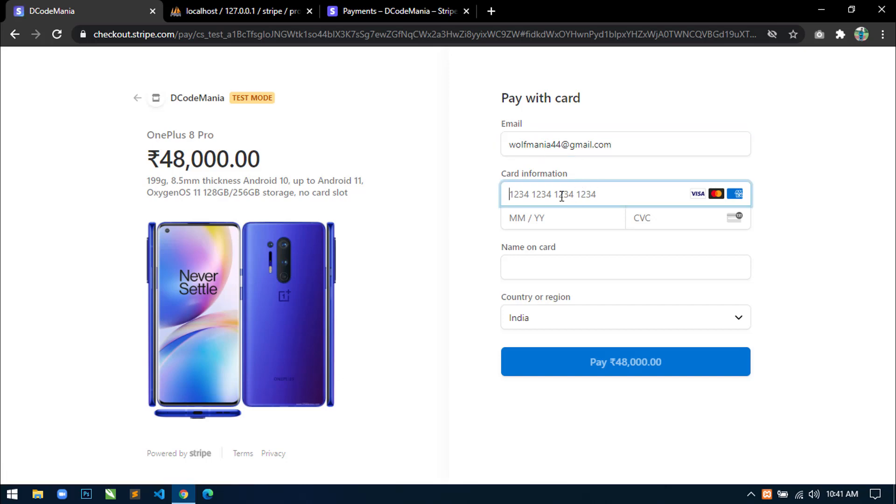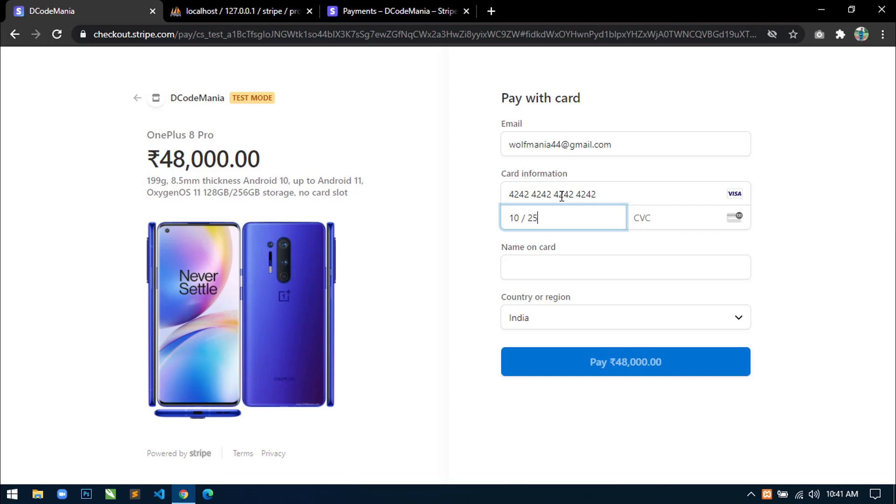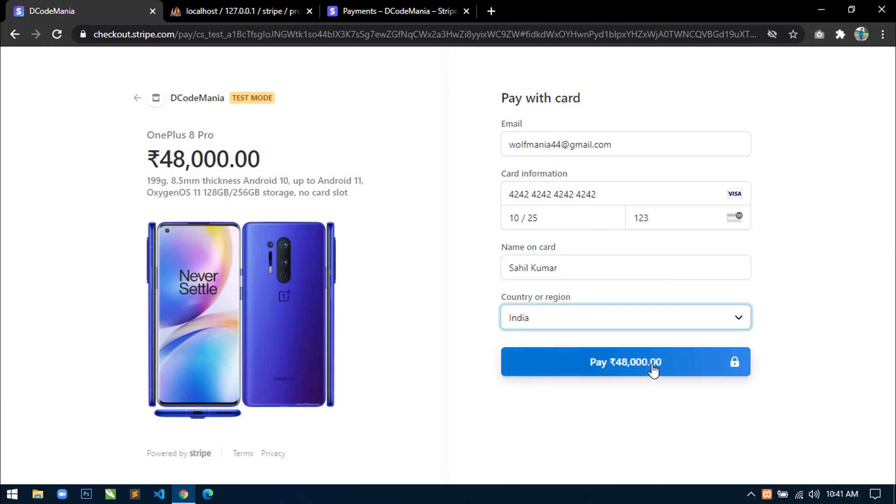And here I will write card information. So here I will use test card credential that was provided by stripe.com. So here I will write 4242 and some future date. And here just write the CVC and write the name, select your country and click on pay.